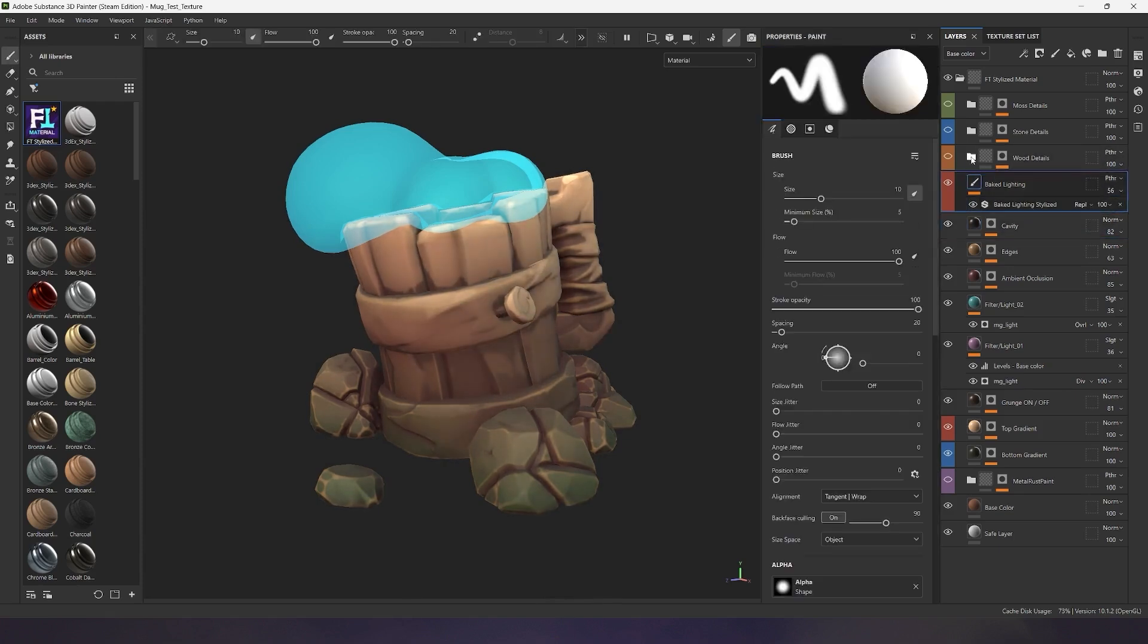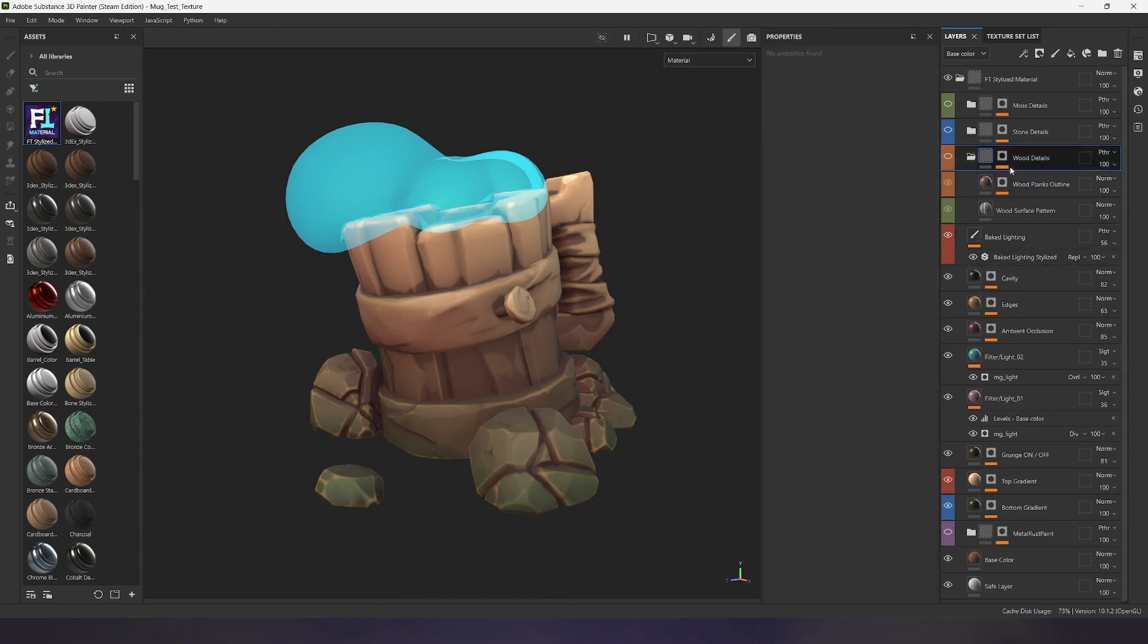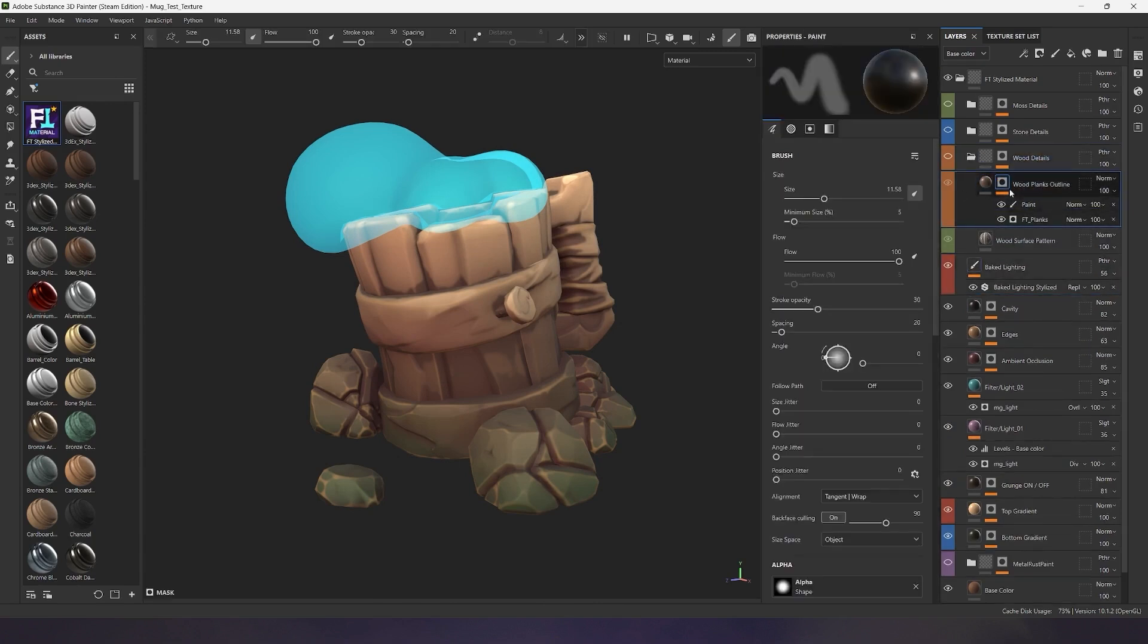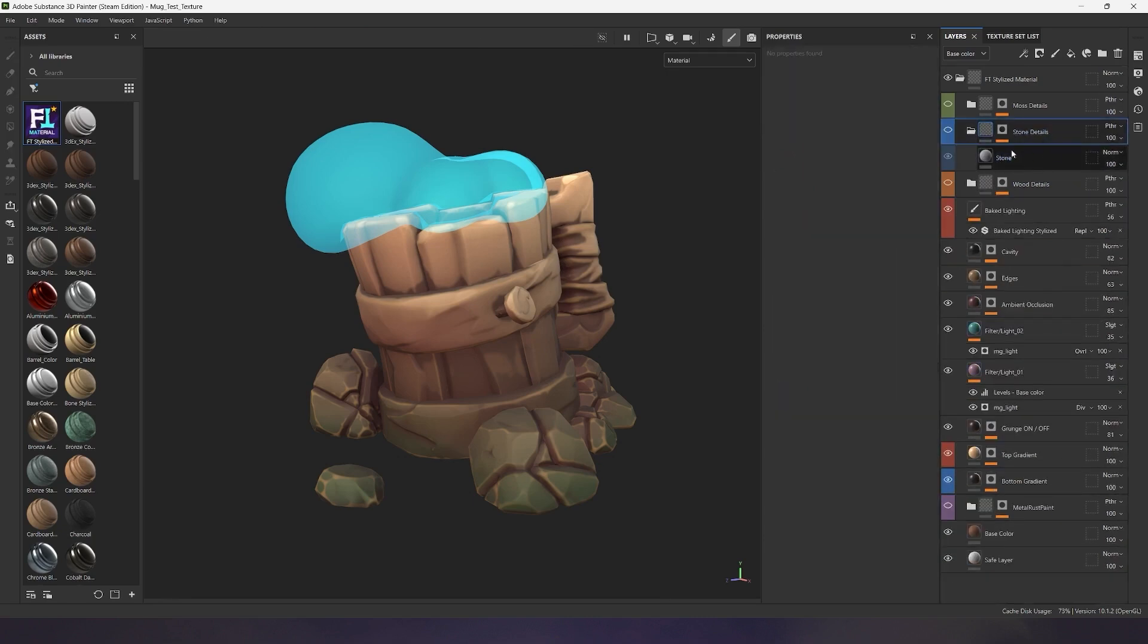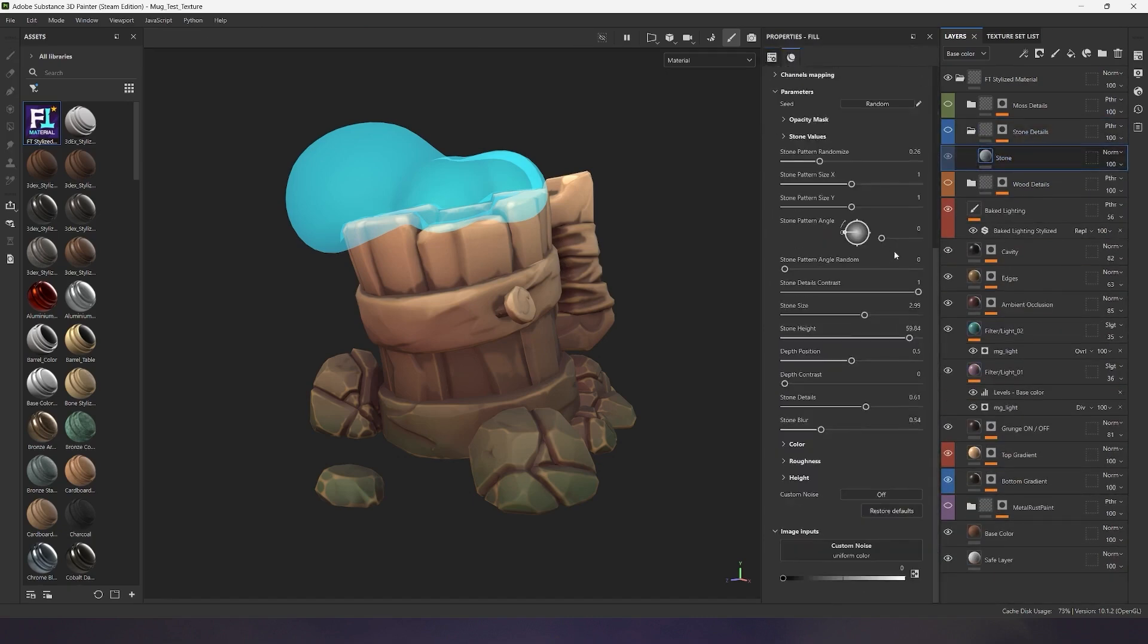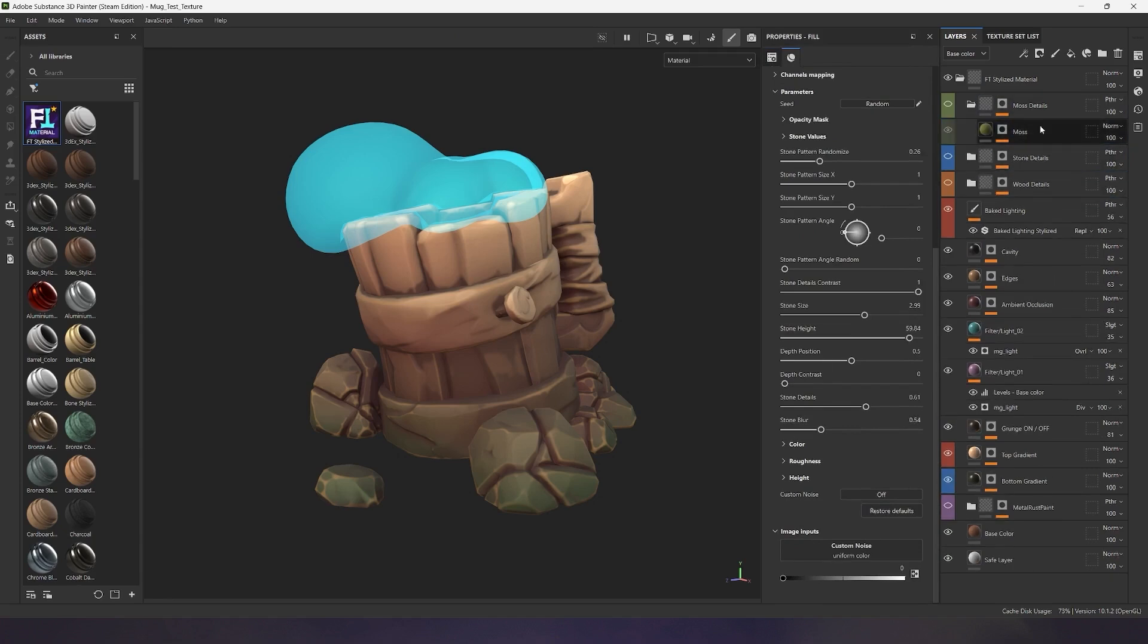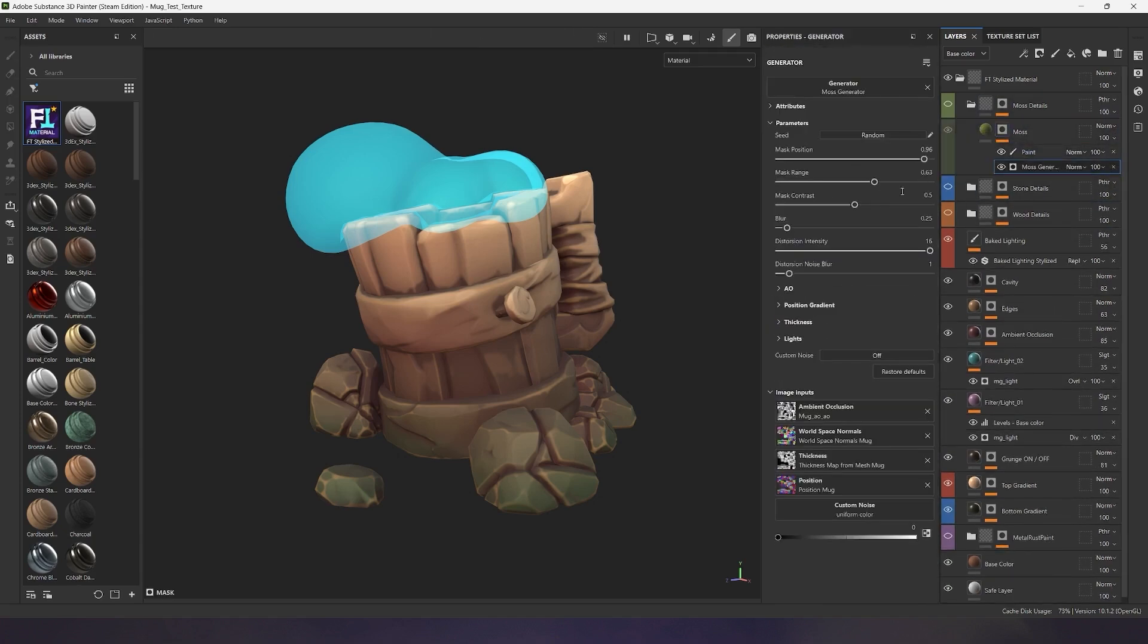At the very top of the material are three folders with generators. The first folder contains two generators for creating a wood pattern and stylized edges. Slightly above is the stone generator folder which allows you to create a cool pattern for your stone texture. And the last folder contains a generator for creating moss, snow, sand, and much more.